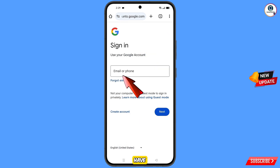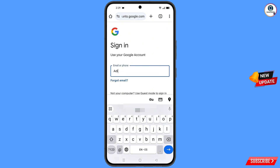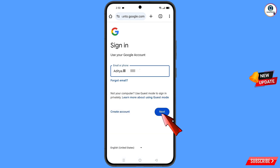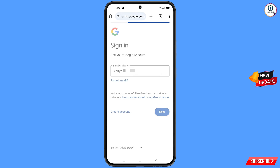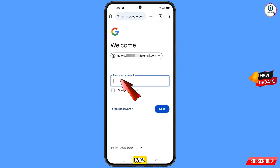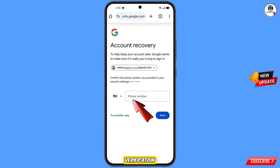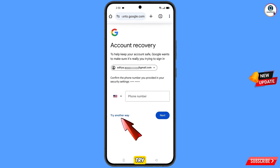Here you have to enter the Gmail account that you want to recover, then tap on next. Google will ask you to enter your password — since you've forgotten it, tap on forgot password. Google will then ask about two-step verification; since you don't have access to your phone number, tap on try another way.